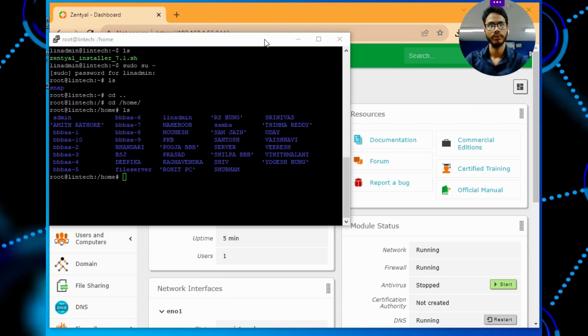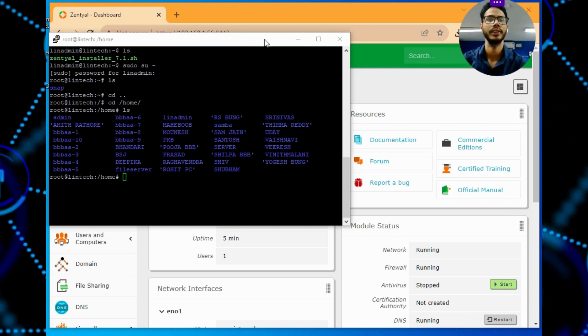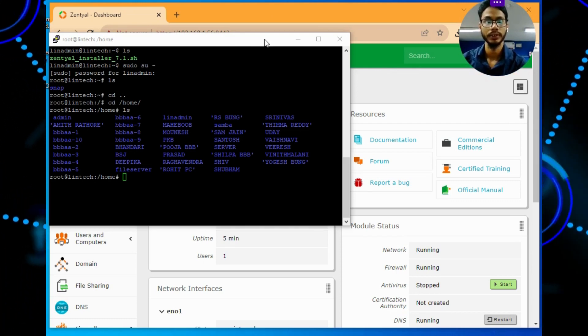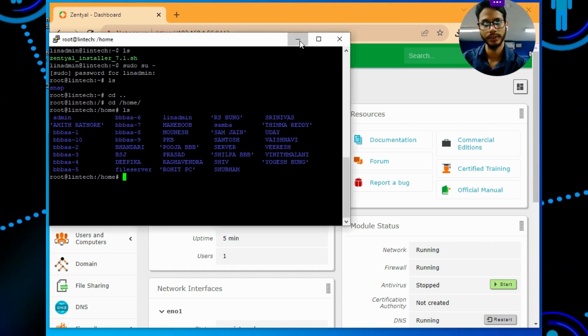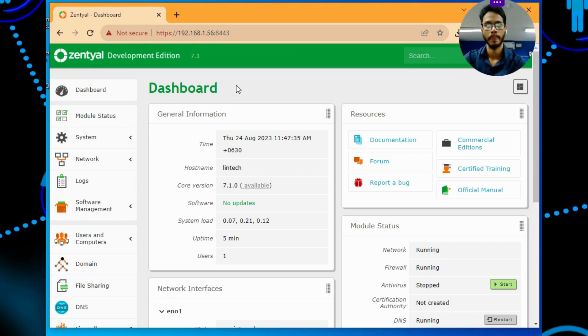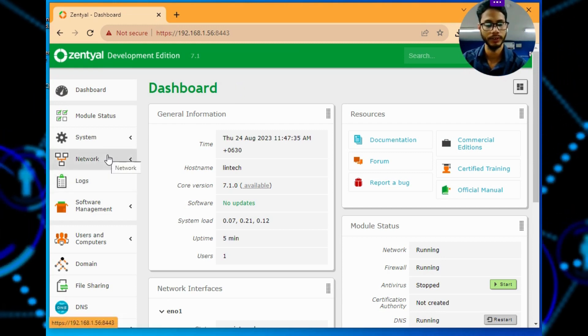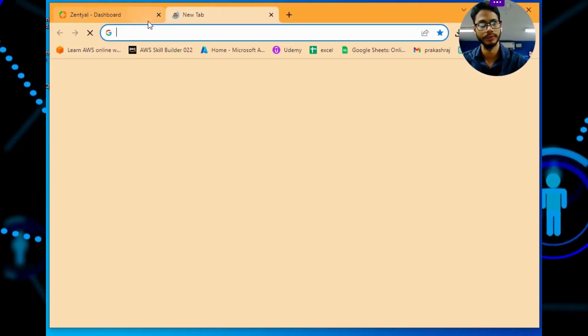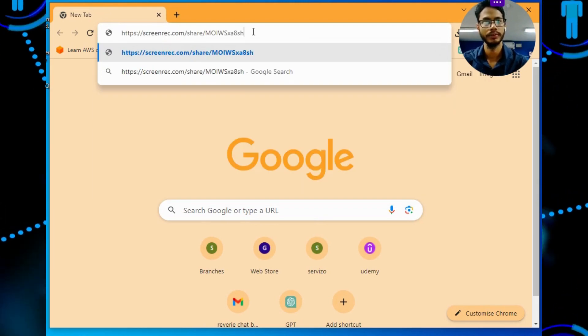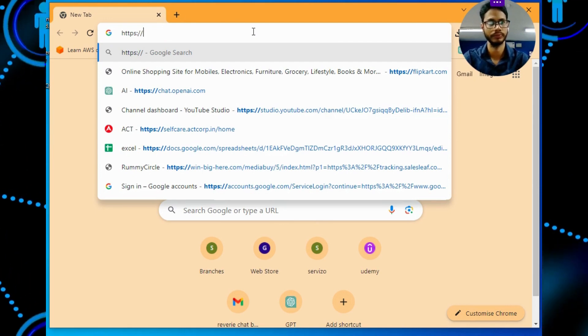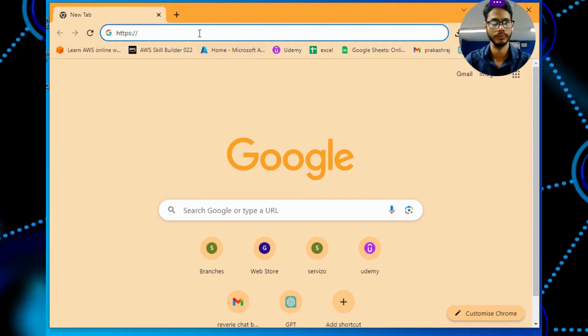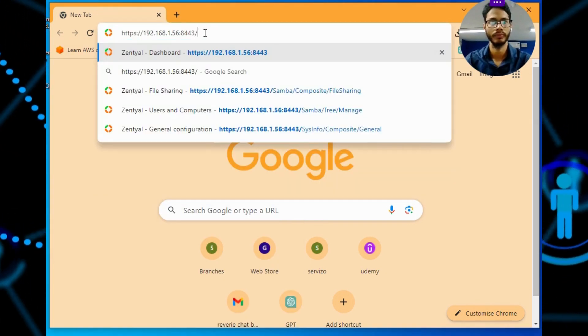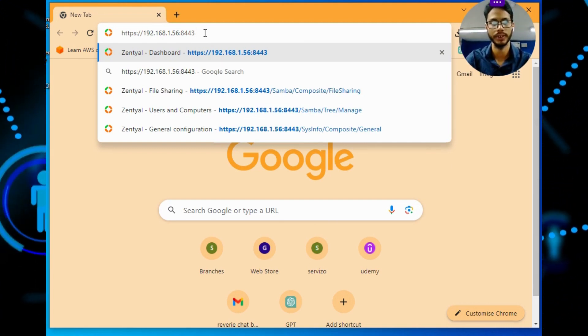Hi, so once again I'll configure - we have configured the server using Zentyal. So here we go for the first step on how to create users and give permissions, mapping the drivers and folders. This is the IP and you have to use port 8443.